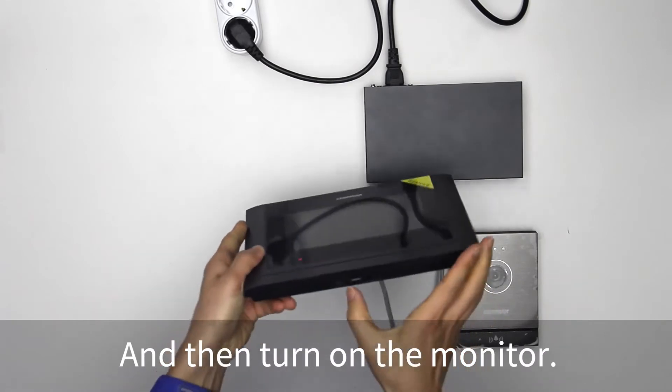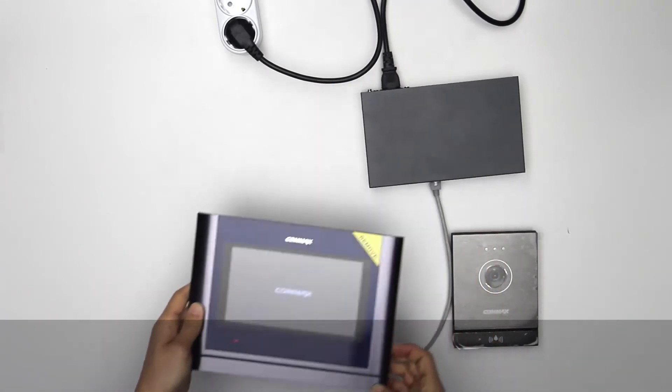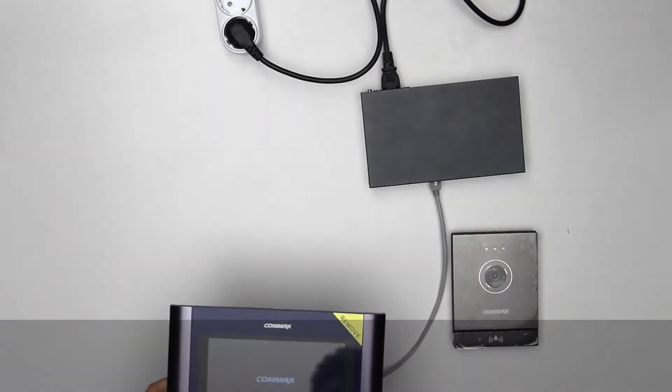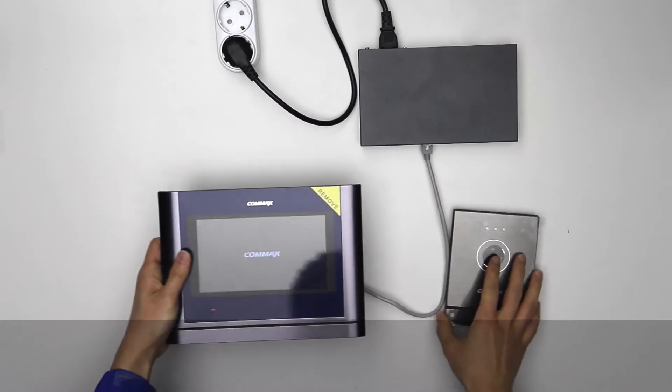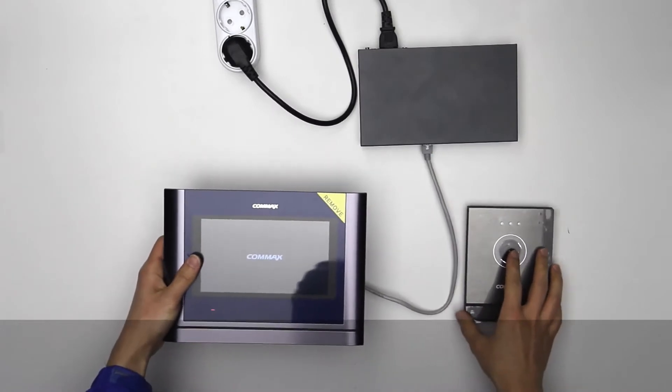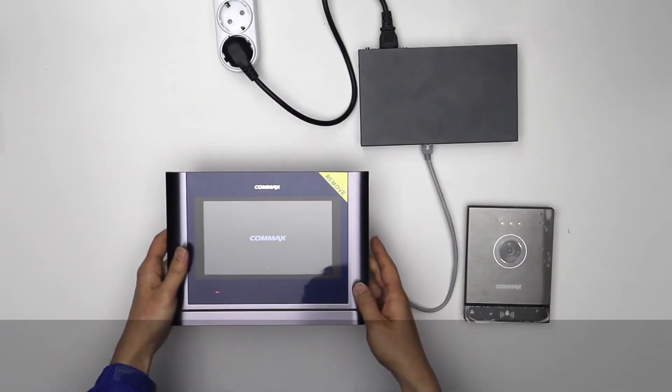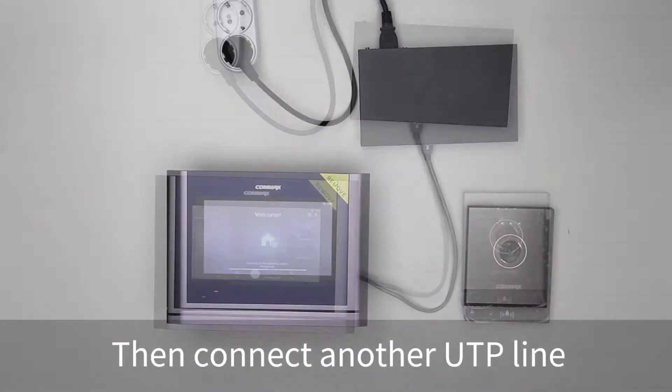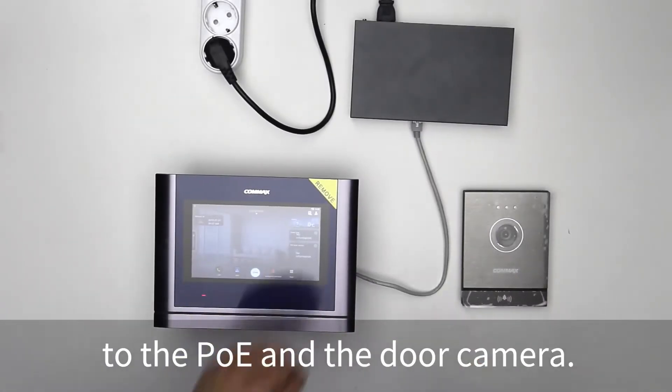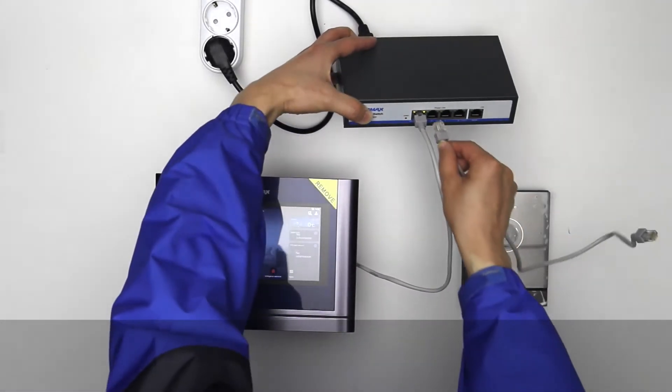And then turn on the monitor. Then connect another UTP line to the PoE and the door camera.